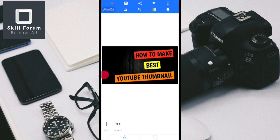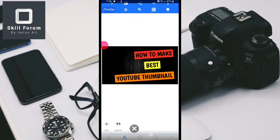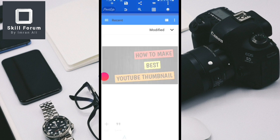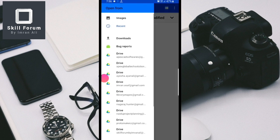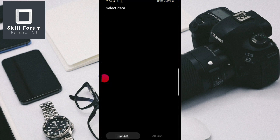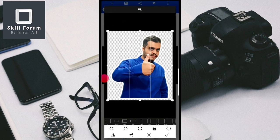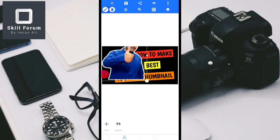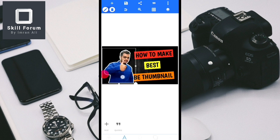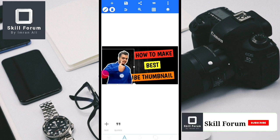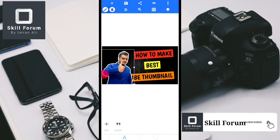Now go back to the Pixel Lab application. Click the plus button and go to 'from gallery'. Select the image you just saved from Pixel Art and import it. Right-click to confirm, and the image will be imported into your thumbnail canvas.